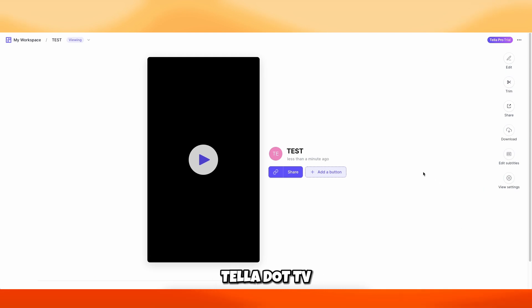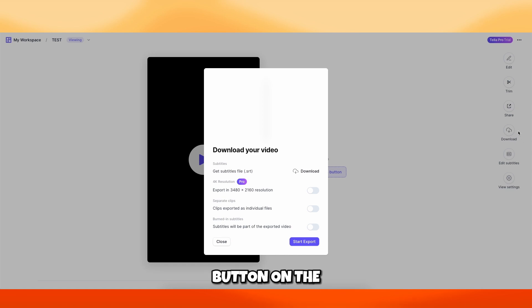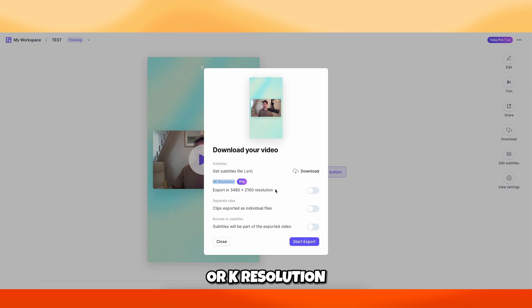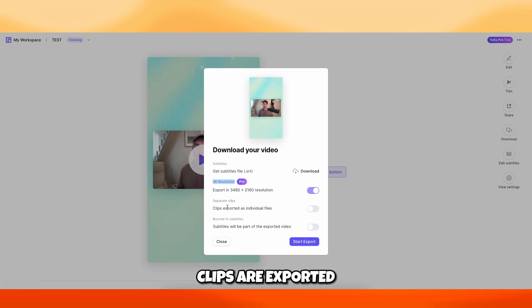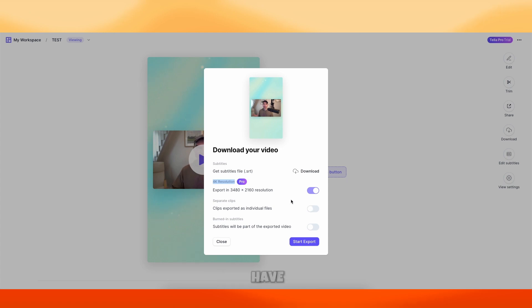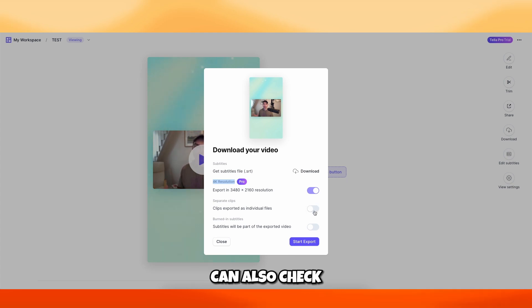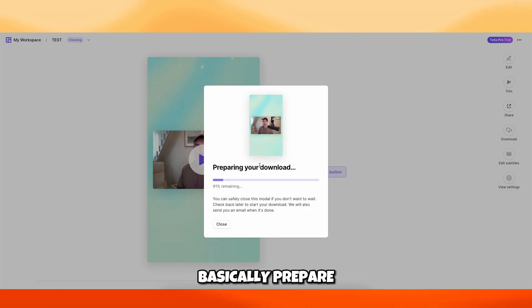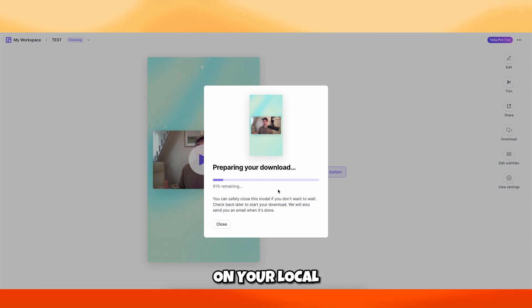To export the video in tella.tv, click the Download button in the right menu. Here you can download an .srt file for subtitles separately. I highly suggest selecting 4K resolution, though this option is only available with a Personal Account. You can also select to export clips as individual files — useful if you want the intro and lesson as separate files. You can also have subtitles burned into the video. Once you're happy with all options selected, click Start the Export and Tella will prepare your MP4 file for download.